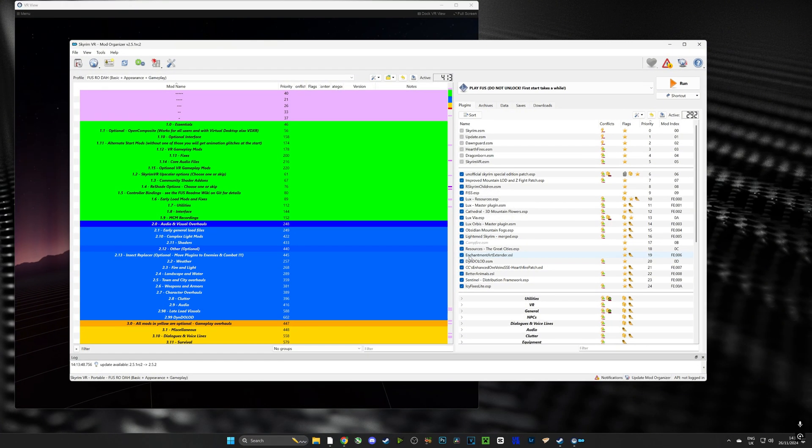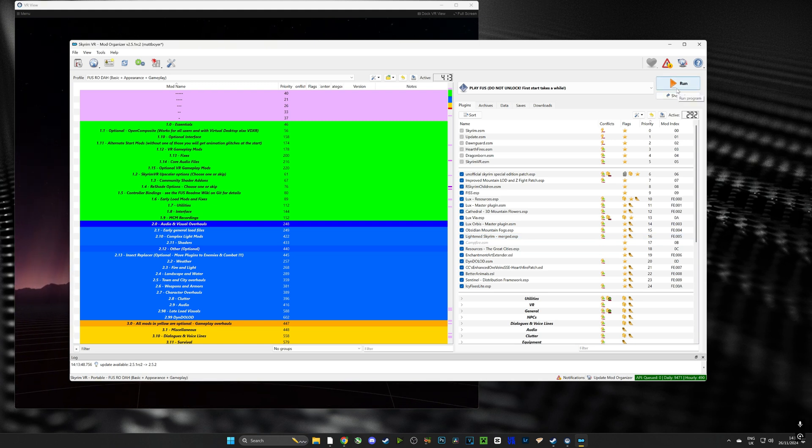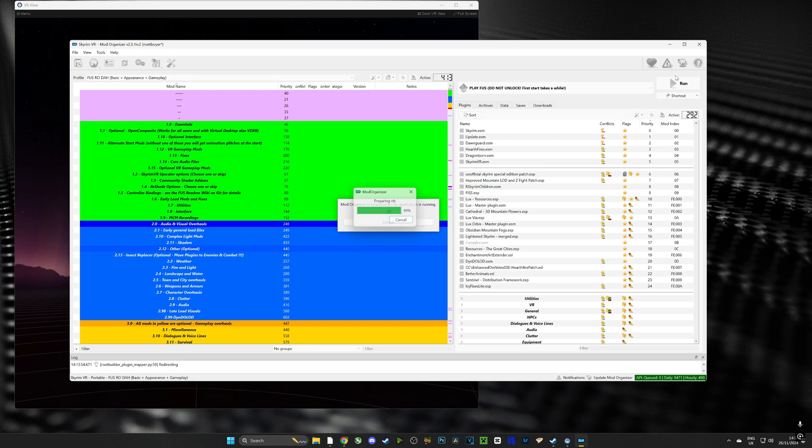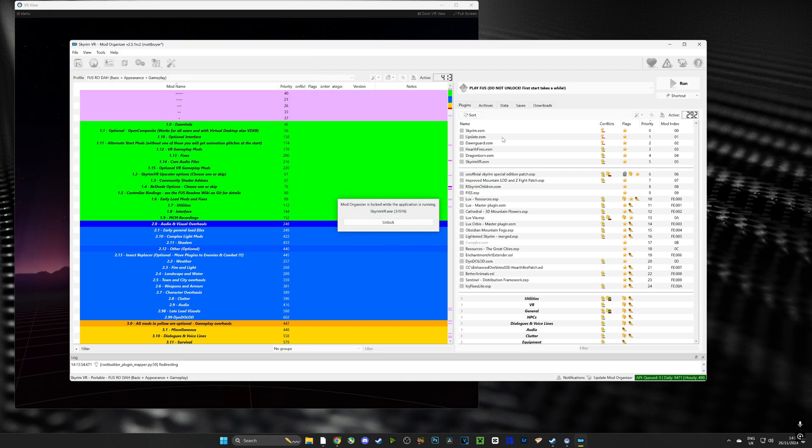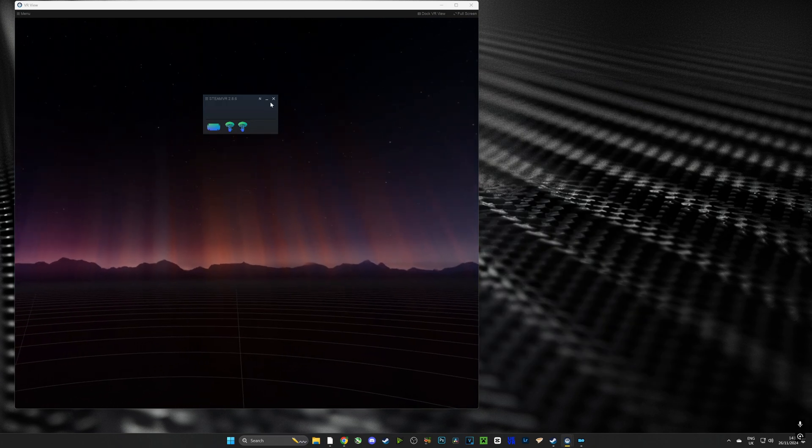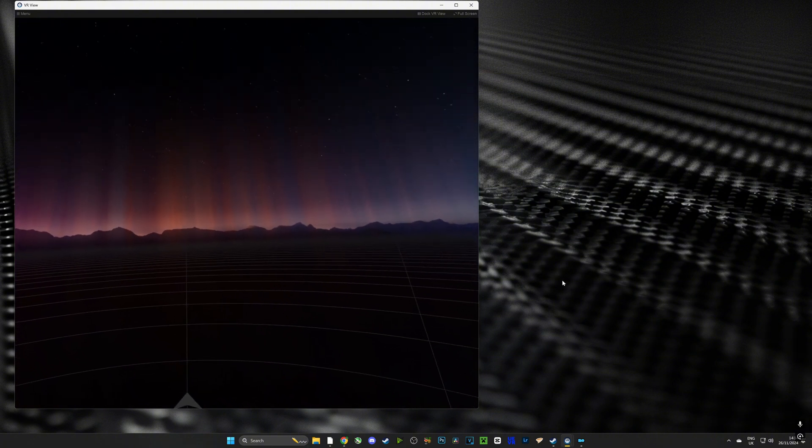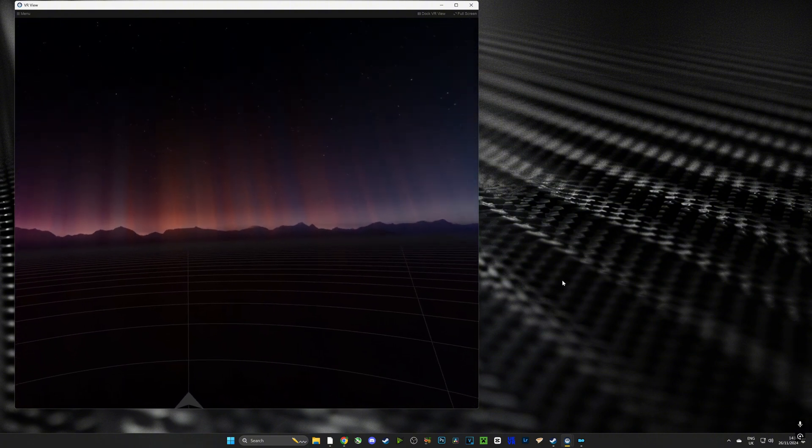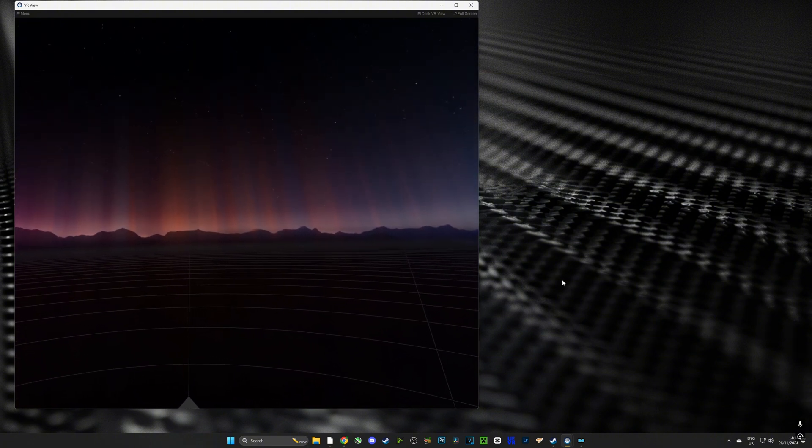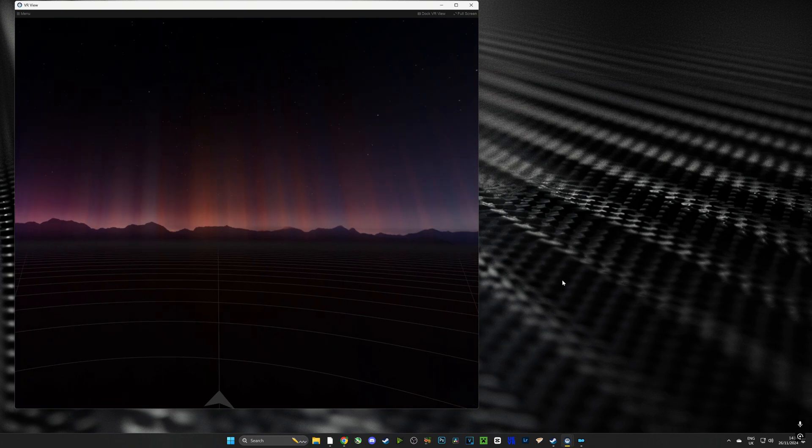All right guys so the first thing we're going to do is open up Steam VR and connect our headset and then we're going to open up Mod Organizer 2 from the link we made and we're going to push run and that is going to start Mantella automatically in the background as well as Skyrim VR and the whole mod list.